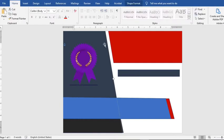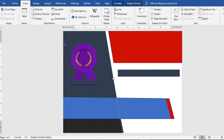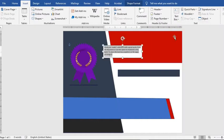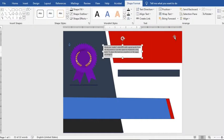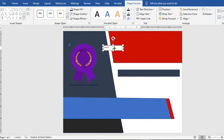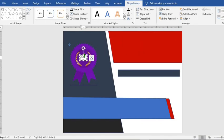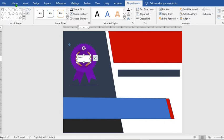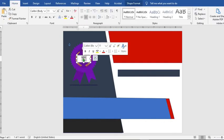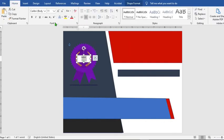Go to Insert, select Text Box, choose Simple Text Box and type in a word. Resize the text box and move it into position. From the Home tab, click Center, double-click to highlight the word, increase the font and make it bold.